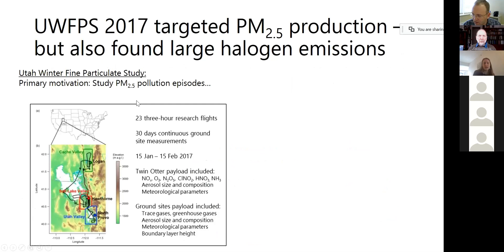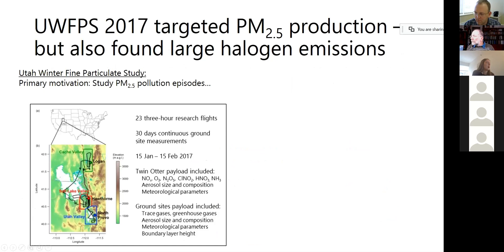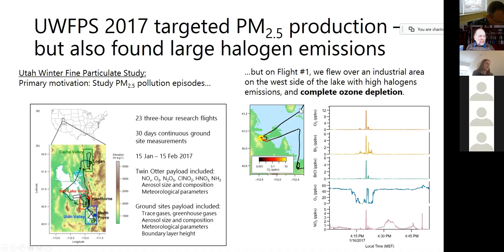As many people on this call are probably aware, the UWFPS campaign was a combined aircraft and ground-based campaign that took place in early 2017. Its goal was really to understand PM 2.5 pollution episodes. As we were planning the NOAA Twin Otter aircraft flight plans, which is shown here in black line, a number of local air quality investigators told us that it might be worthwhile to just pop over to the west side of the lake, because there's some interesting industrial activity over there. So on our very first flight, we did pass by one of these industrial point sources and we saw some very interesting chemistry.